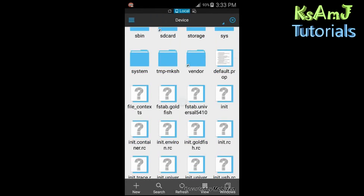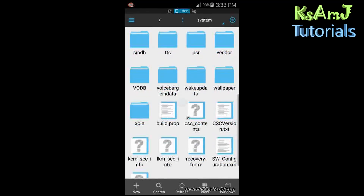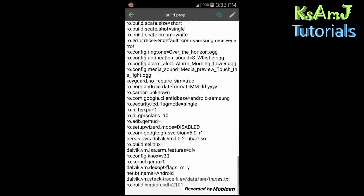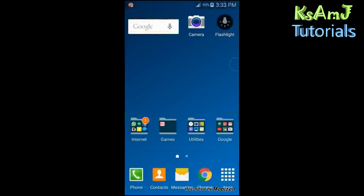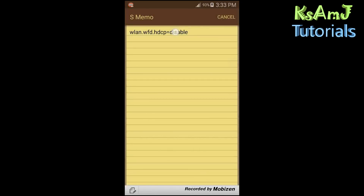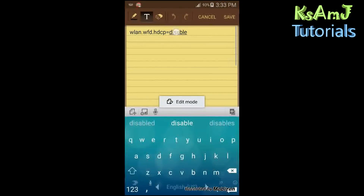Go to the root folder of your device, navigate to the system folder, and scroll down to the build.prop file. Open it, edit it, and add one line of code — this line here — copy it all.